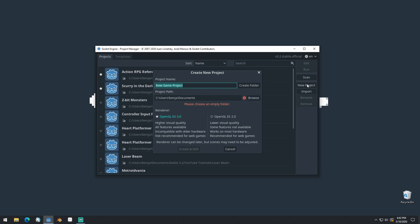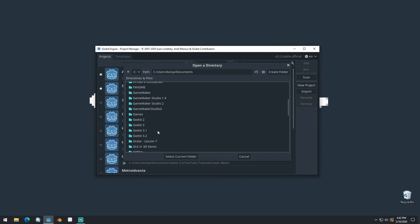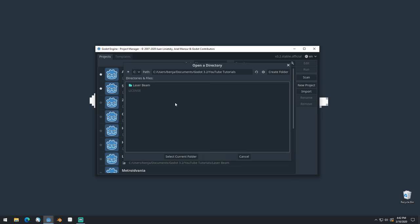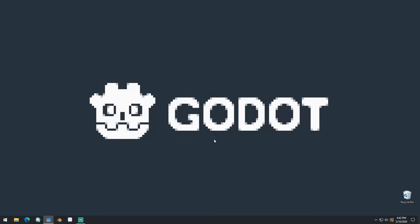We're going to create a new project. We need to pick a folder to put it in, so I'm going to click Browse, come into a folder that I want. You can put it in any folder you choose. We'll select the current folder, call this Action RPG, create the folder, then create and edit.